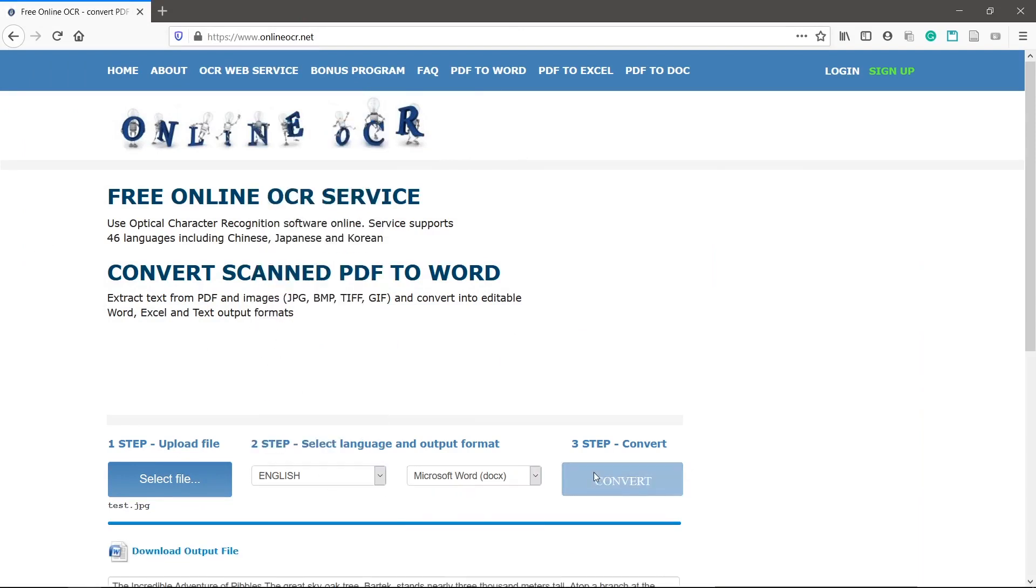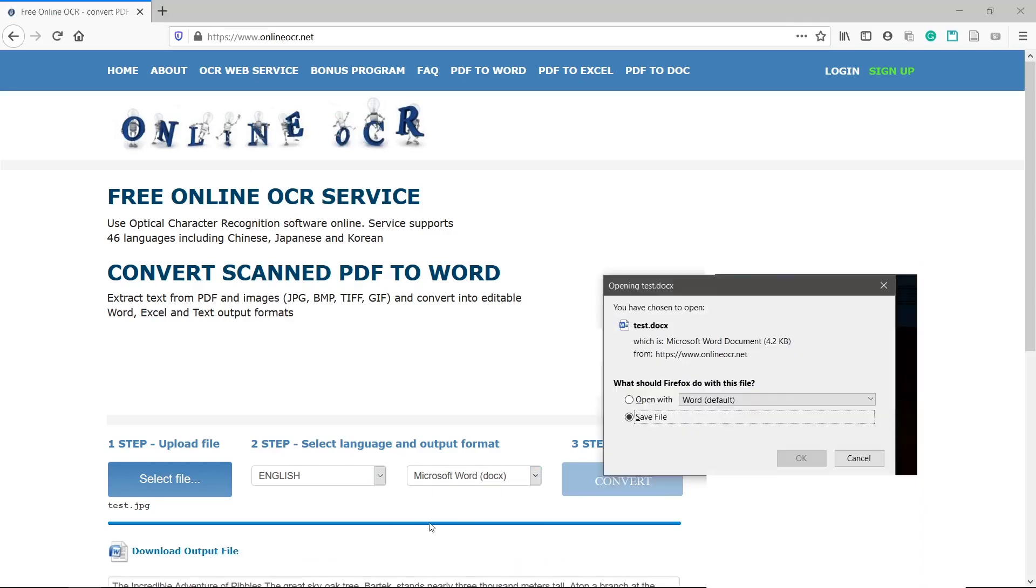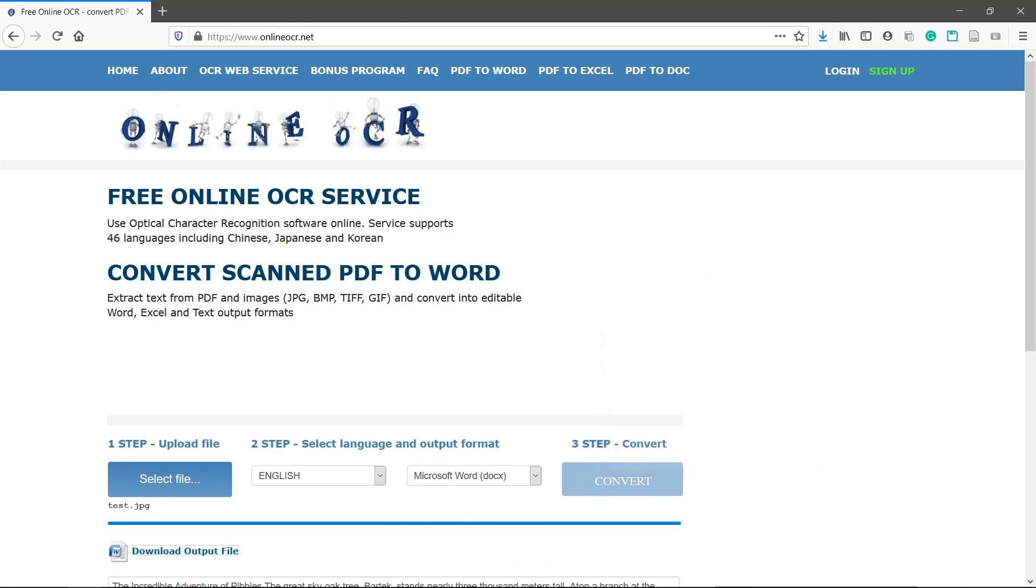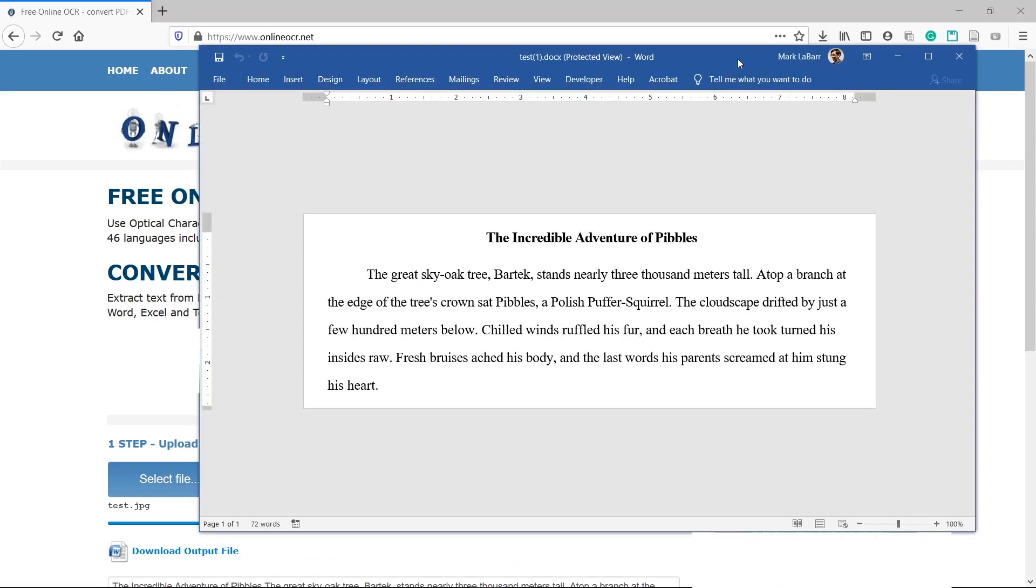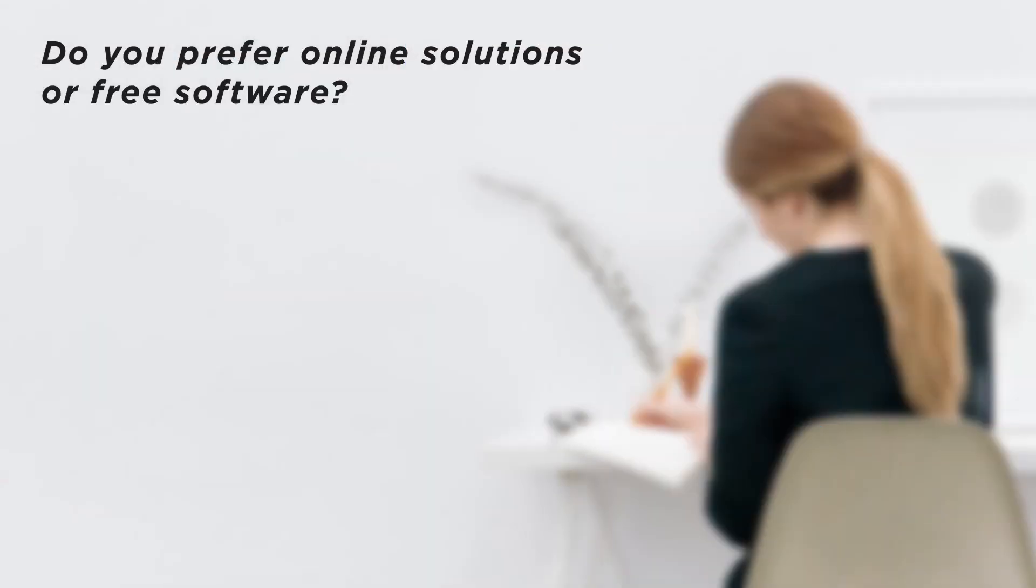Download the output file and make sure that there are no typos in it. You can now quickly convert images to text. Do you prefer online solutions or free software?